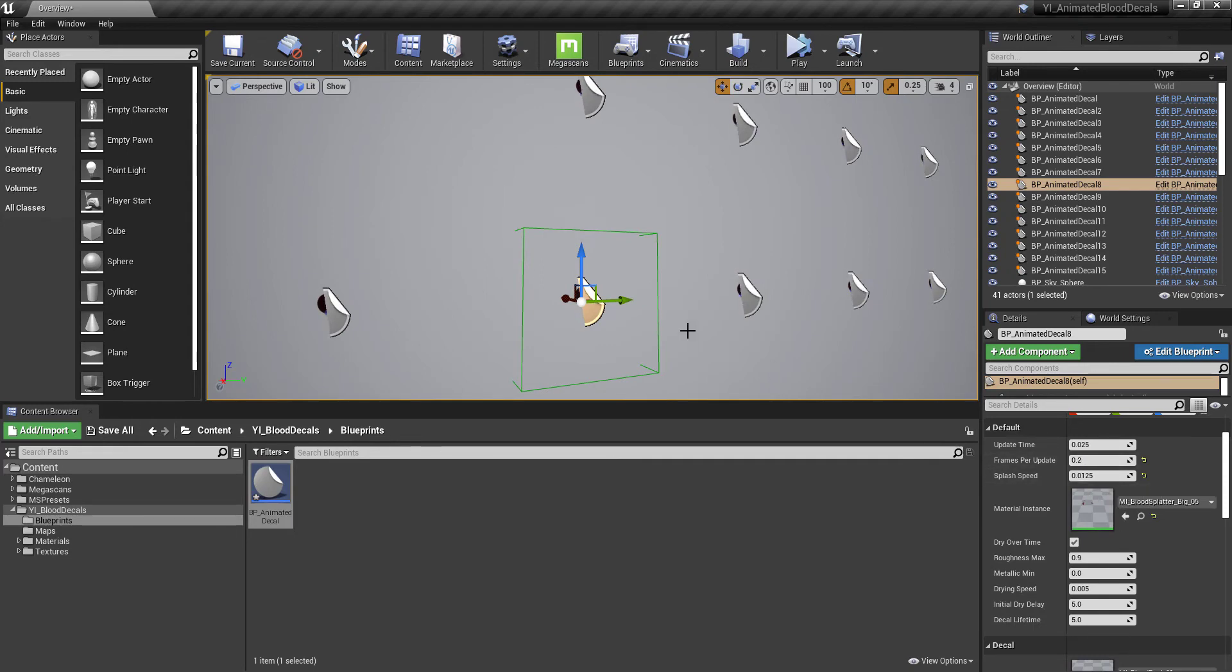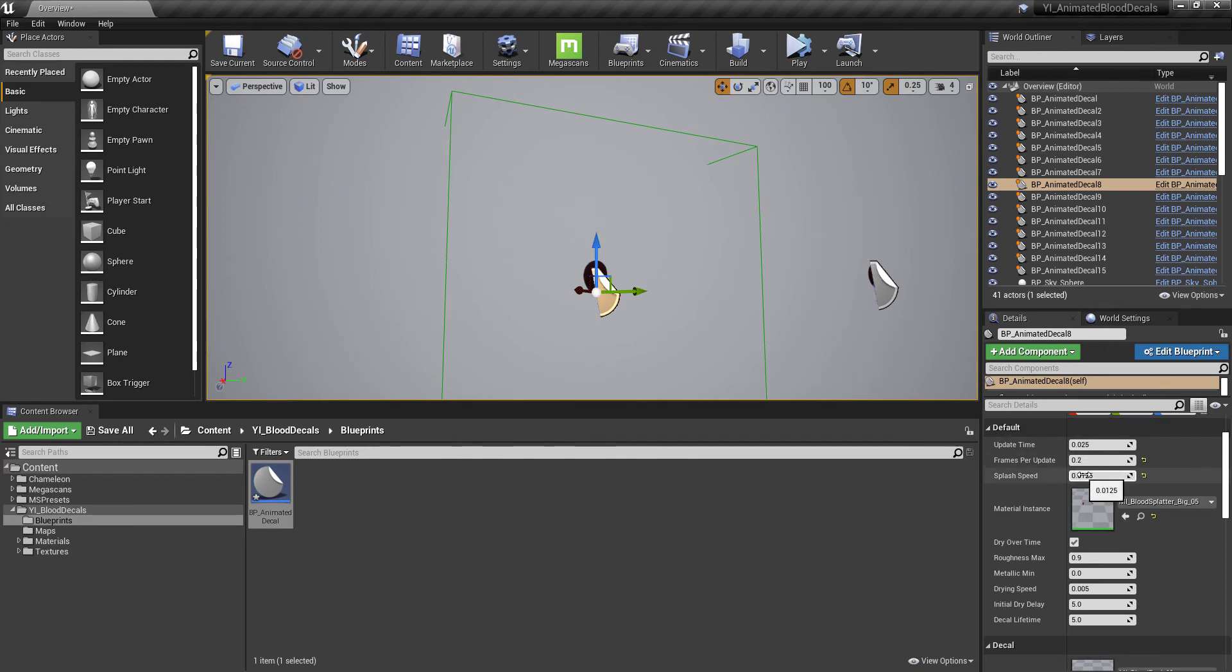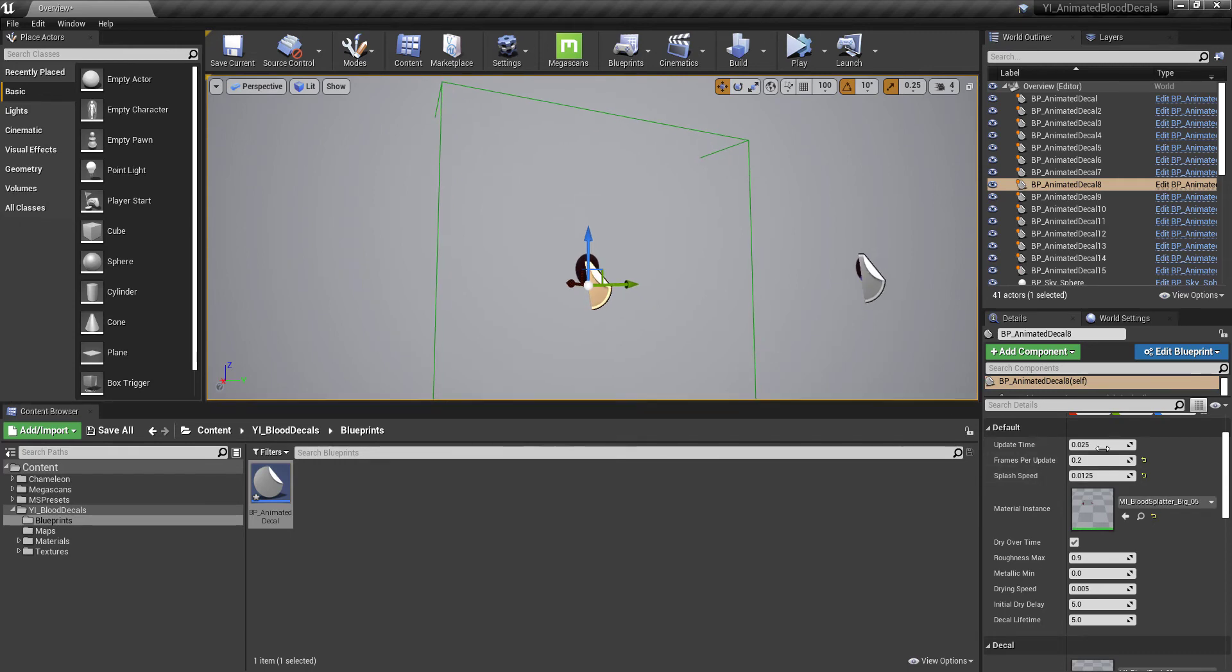Then we have the splash speed here. What the splash speed does is it will change the initial frame rate for the first 12% of frames. This gives you a nice splatter effect.